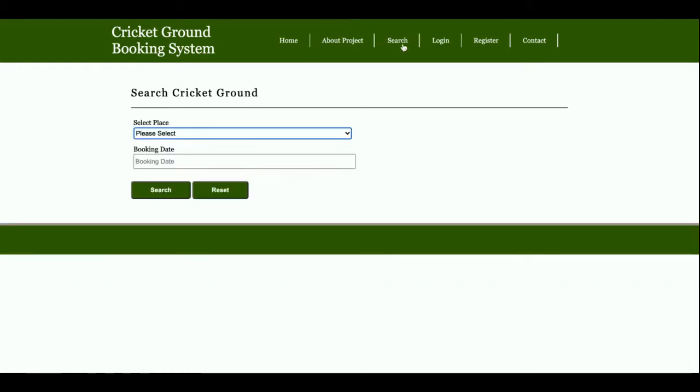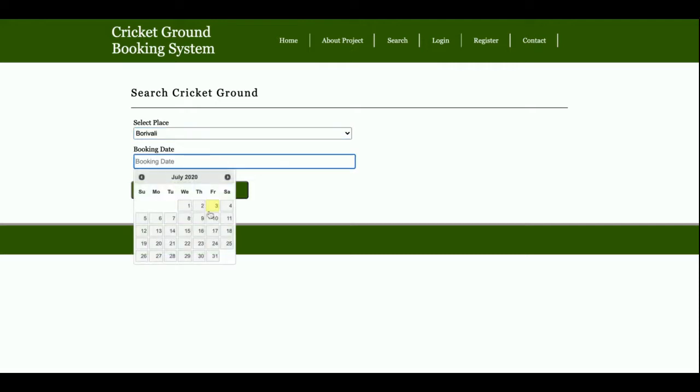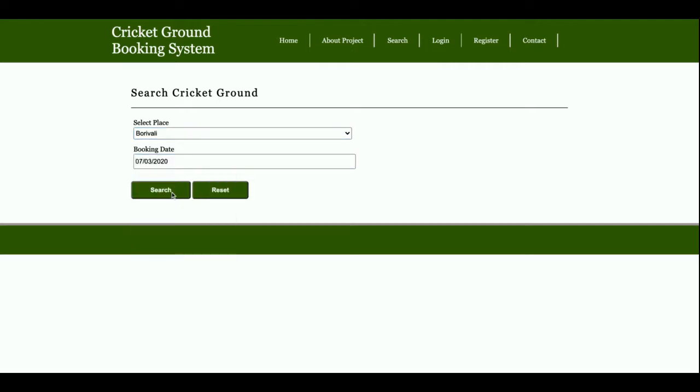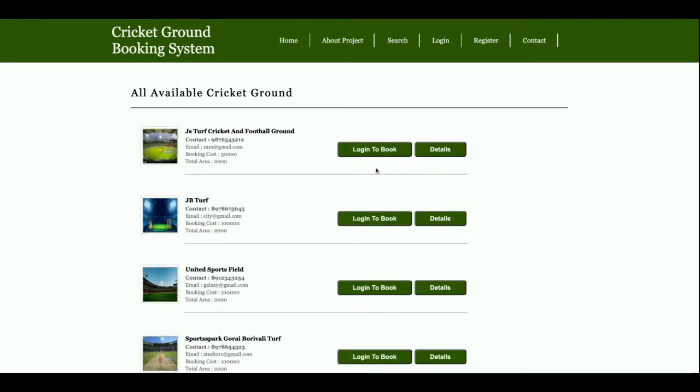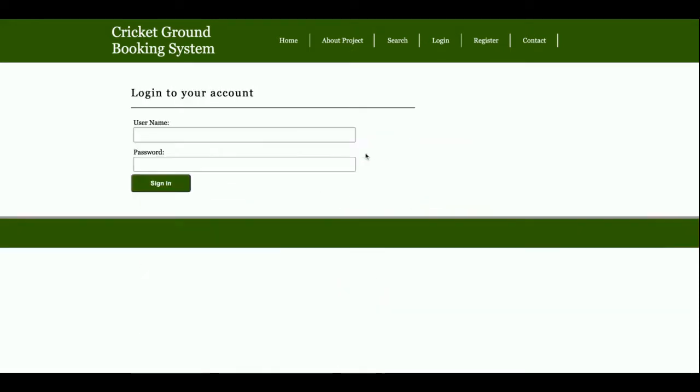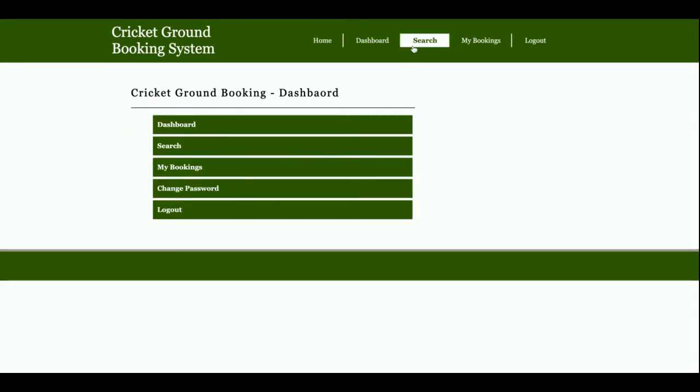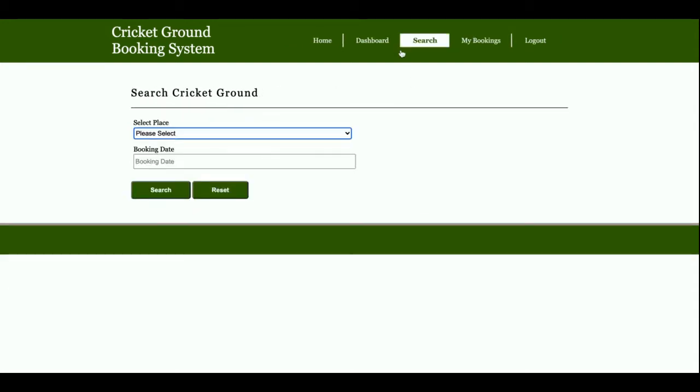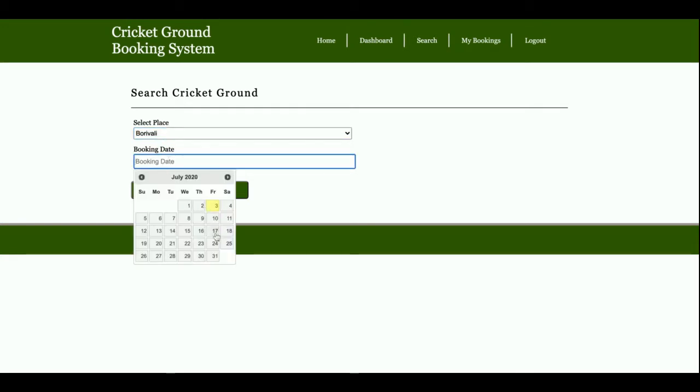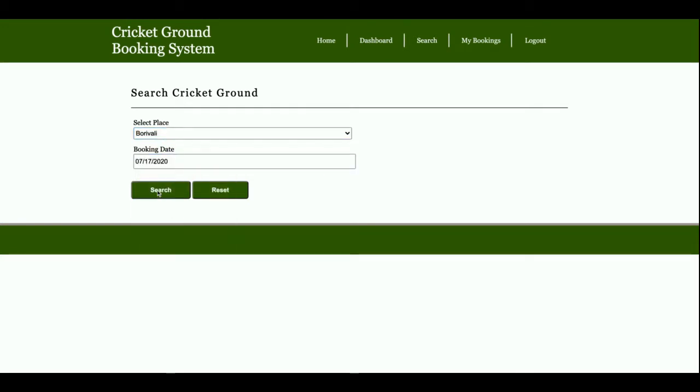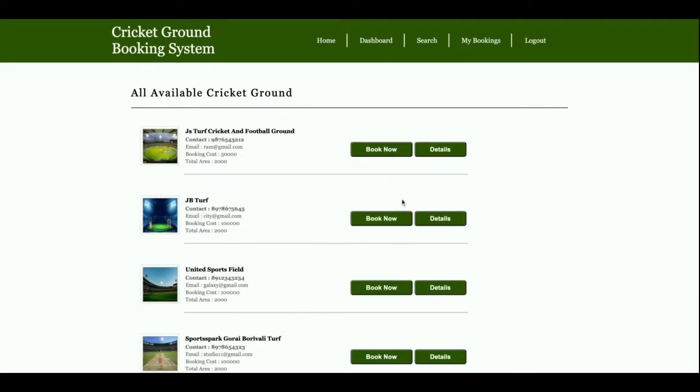Again, I'm going to search and book a cricket ground. The user ID is 'customer' and password is 'test'. I'll search for Bori Valley with date as the 17th.